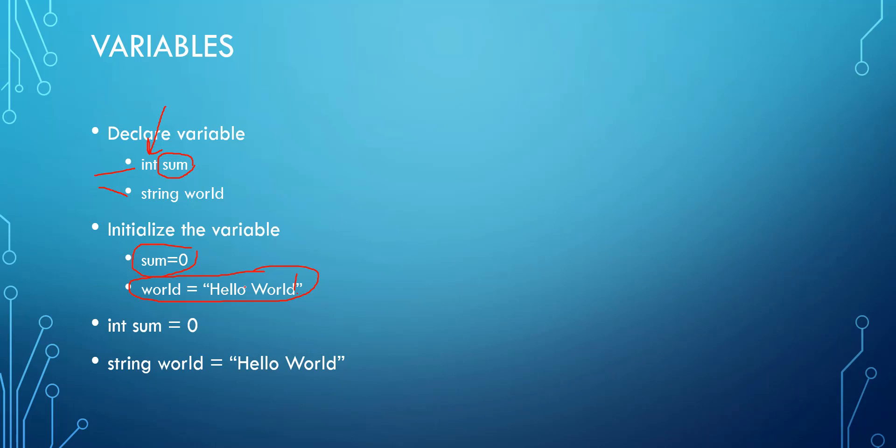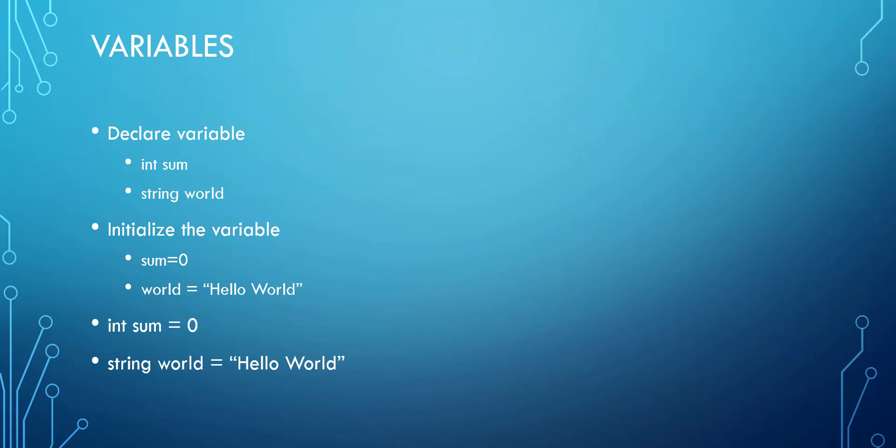So if we look down here where we initialize the variable, this is a number and this is a string of characters. So I could even put an exclamation point inside here. I could put a dollar sign inside here. And as long as your string is in quotes, whatever is inside that quote is what's going to print to the screen for the user.